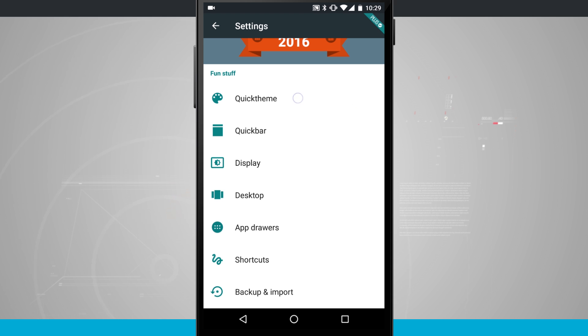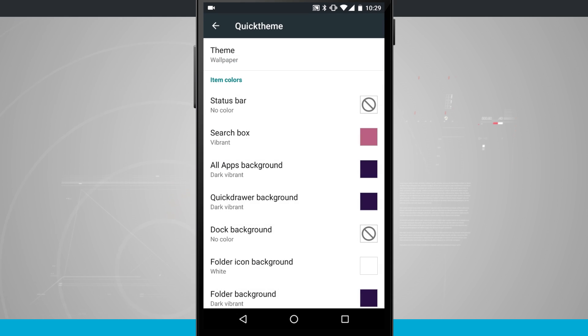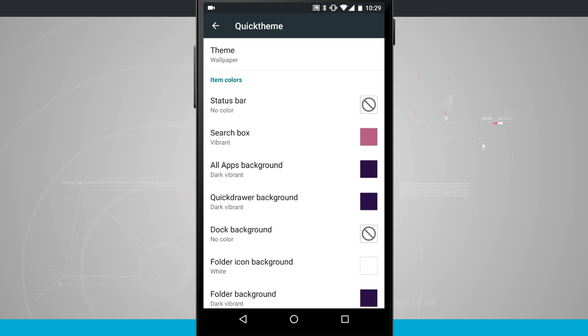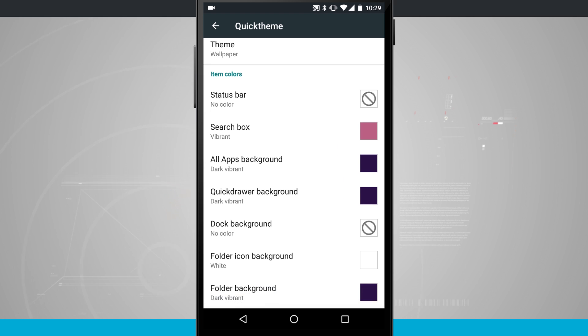So the first thing you need to do is go into Quick Theme and customize the Quick Theme settings. As far as customizing the colors you can kind of do whatever you want here to make the theme look and feel the way that you would like it to.